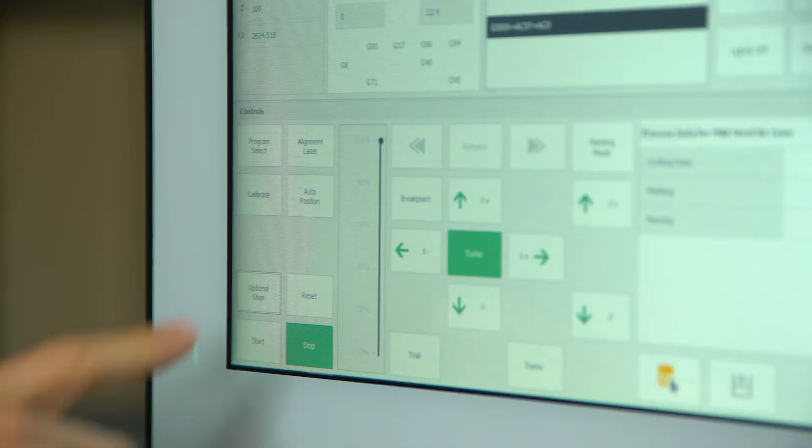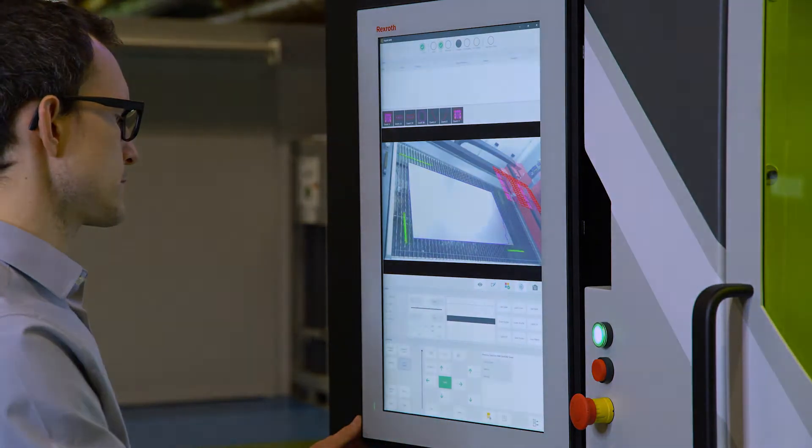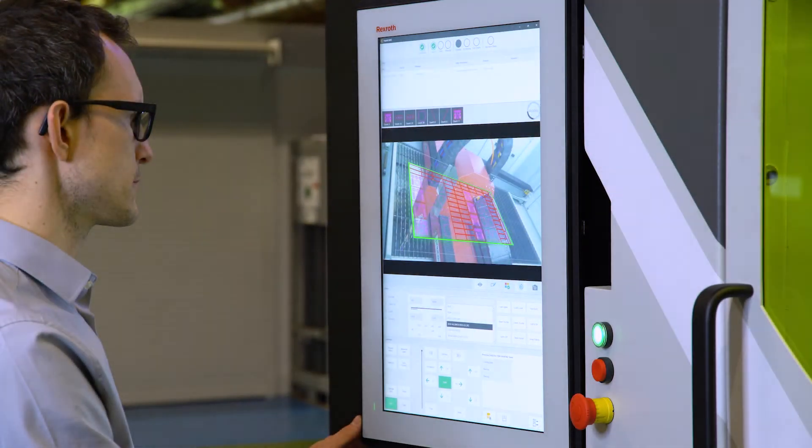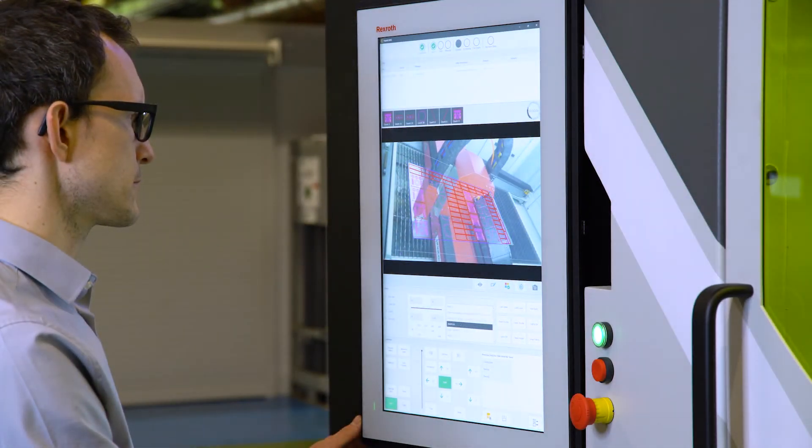With just a push of a button, the operator starts the cutting process and is able to follow the cut path on the CNC.